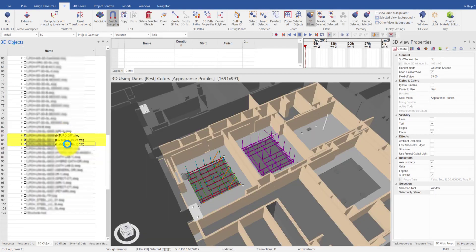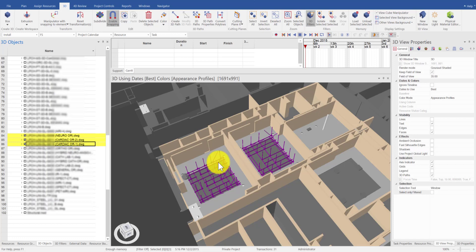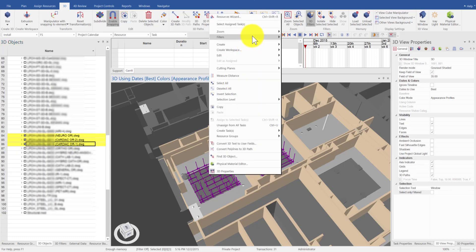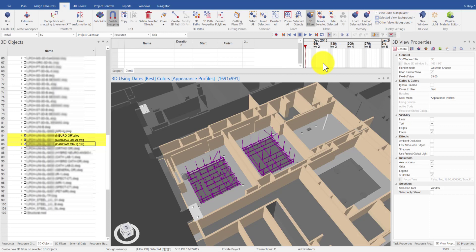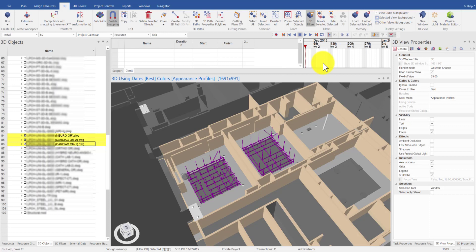First, I'll look at the models or objects that I'm interested to work on. Create a 3D filter based on my selection, then type in the name for the 3D filter.